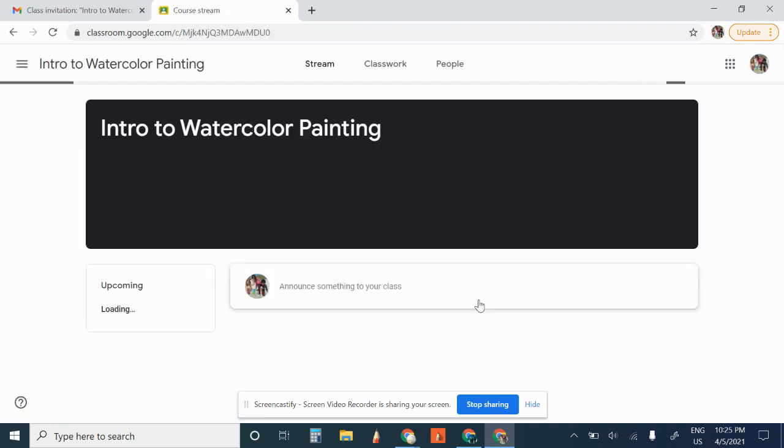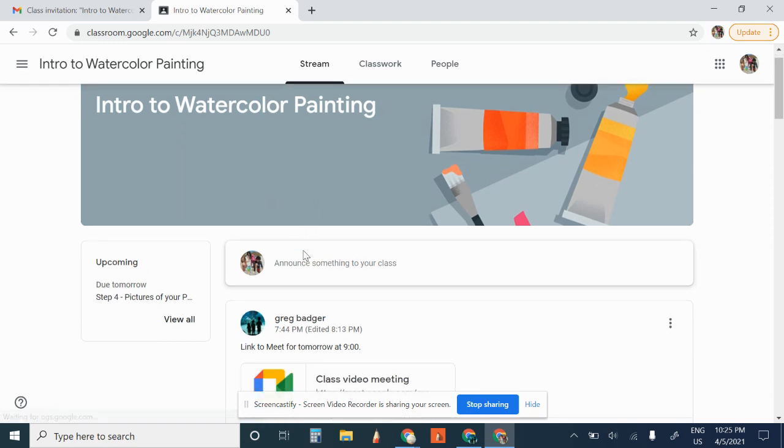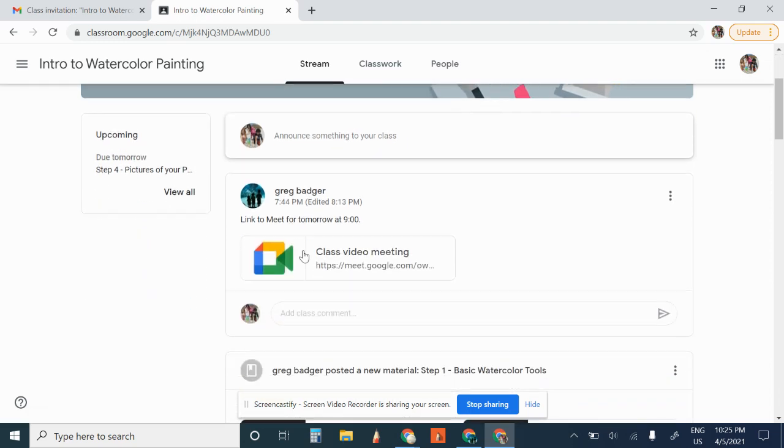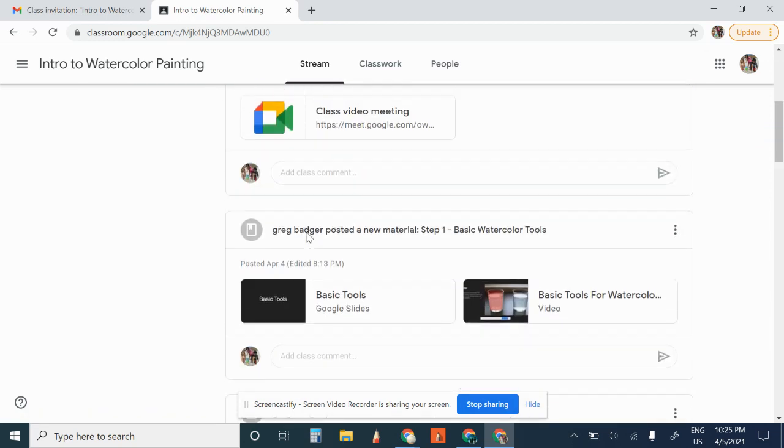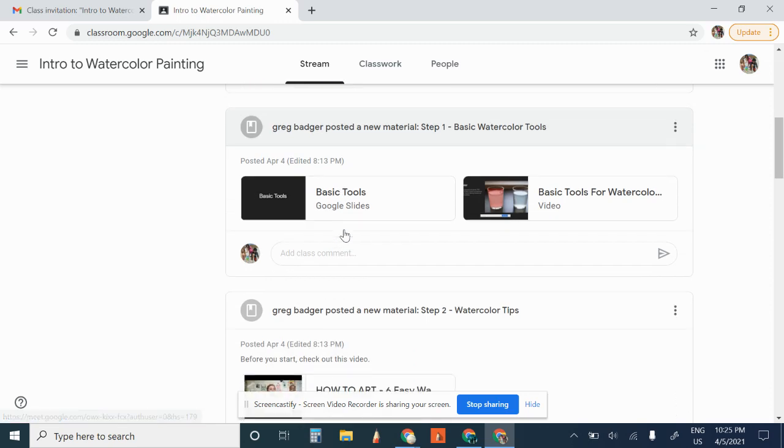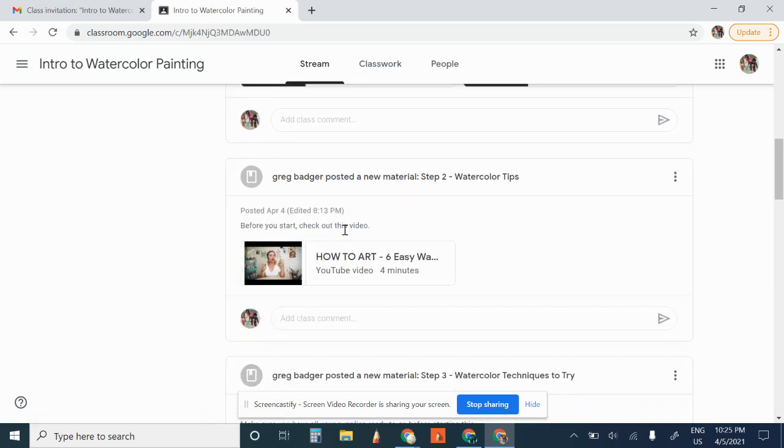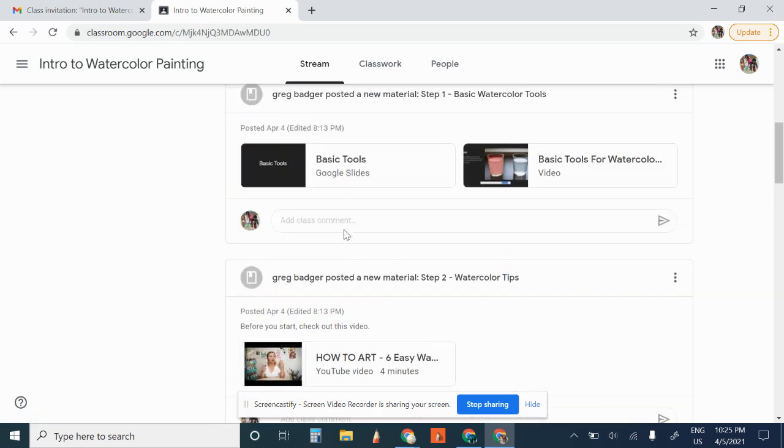Now this will take you to all the information that you're going to need to know for this class. We've got the link to the video meet that's going to start tomorrow at 9. We have the different lessons that we're going to do.